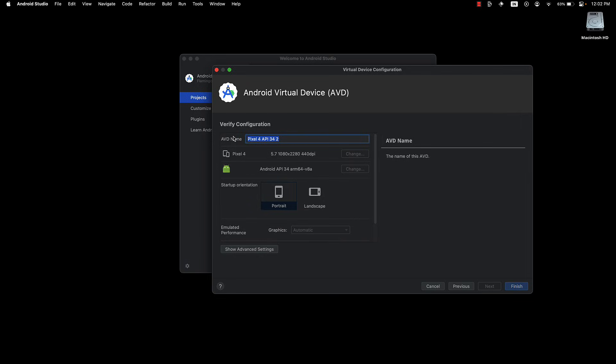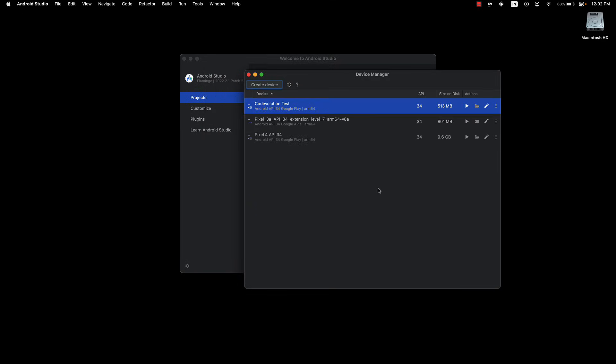Provide a name for your virtual device. For example, Code Evolution Test and click Finish on the Verify Configuration screen. This will create a Pixel 4 virtual device in Android Studio.